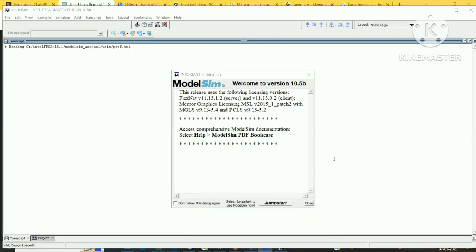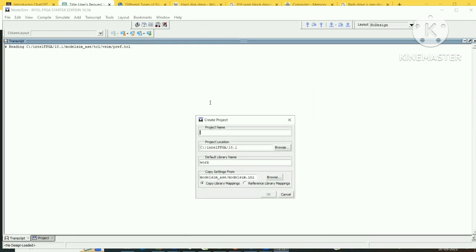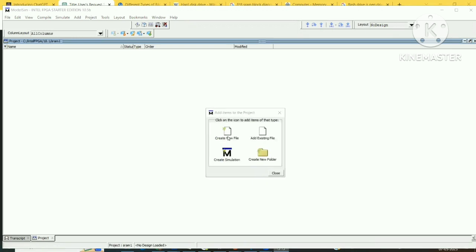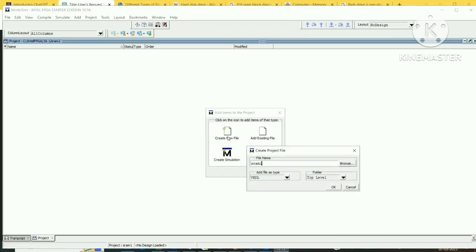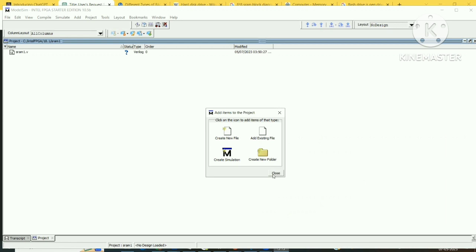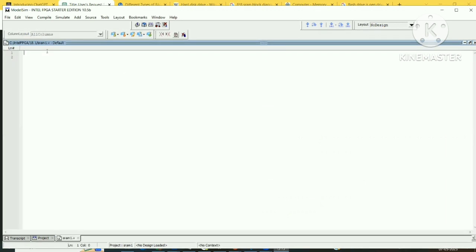Double-click on ModelSim to open it. Click on Jump Start, then Create Project. Provide the project name — let's call it 'sram1'. Create a new file also named 'sram1', select Verilog as the language, click OK. The file is created; close the dialog and double-click to open the editor.